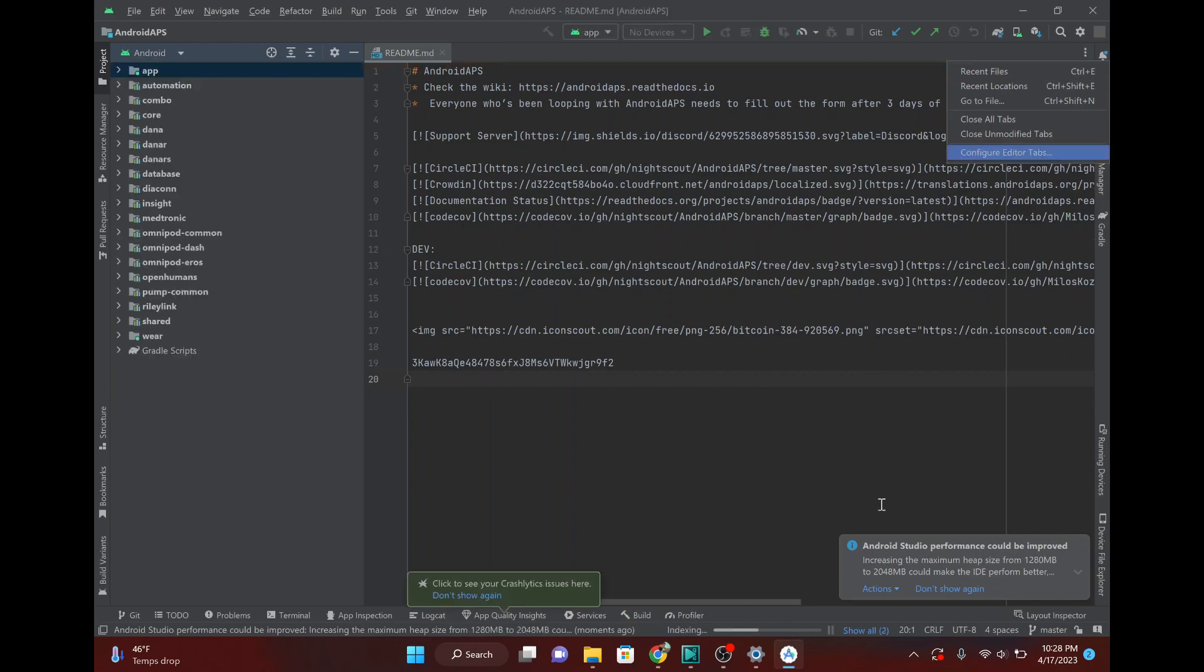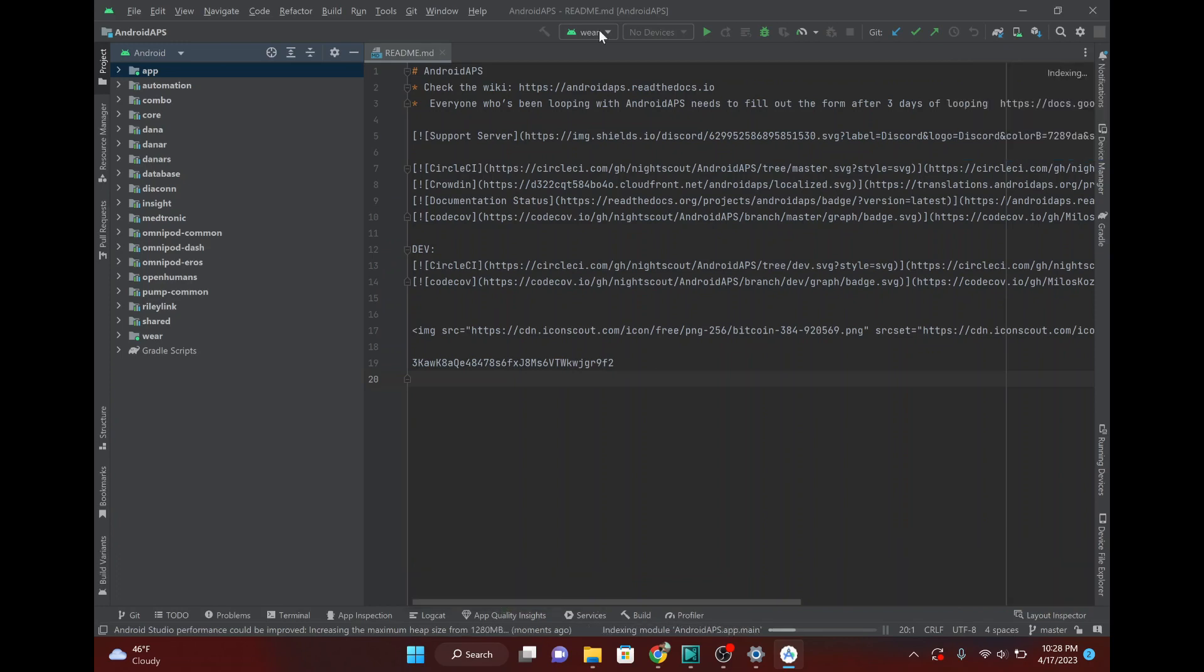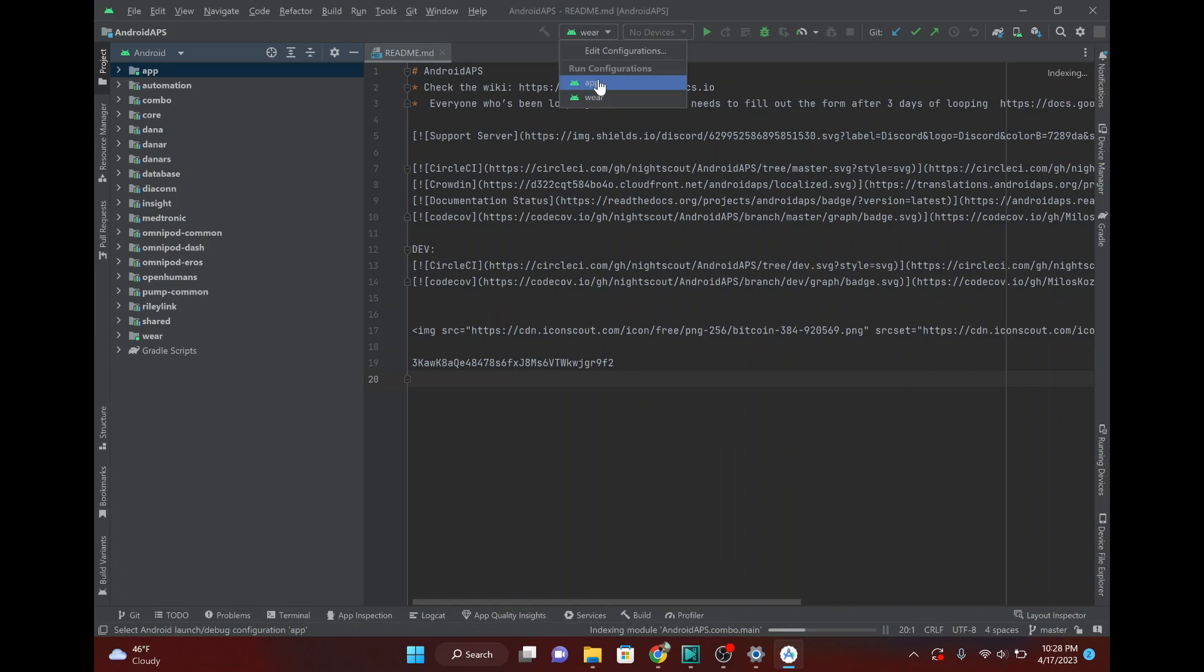All right, you might see this message pop up. Do not, any message that you see about having to update Gradle or improve performance or anything like that. Just ignore it. It can cause some problems. Looks like we're all finished and all the code and everything's downloaded. So, go ahead and you want to go to the main app.